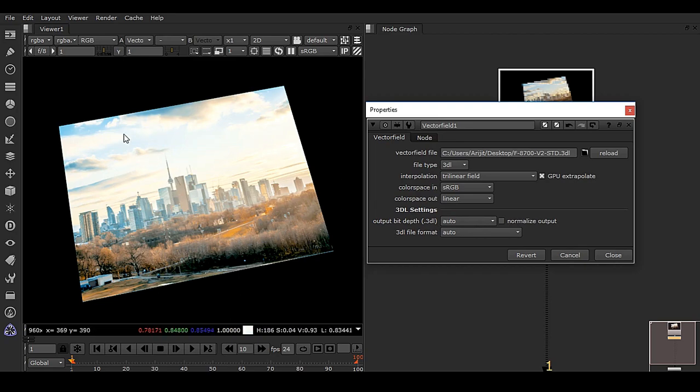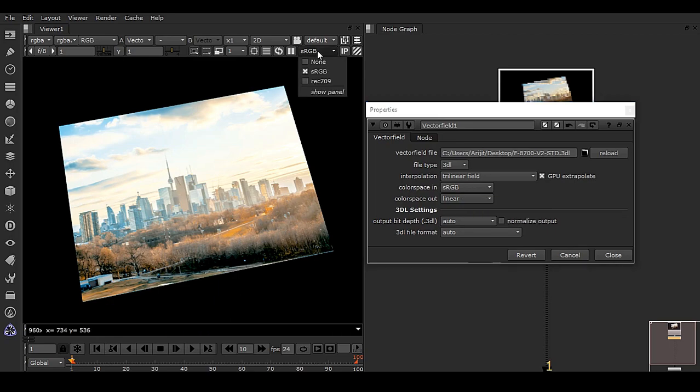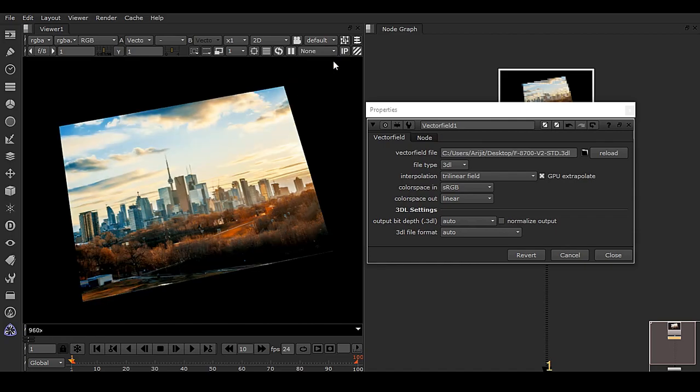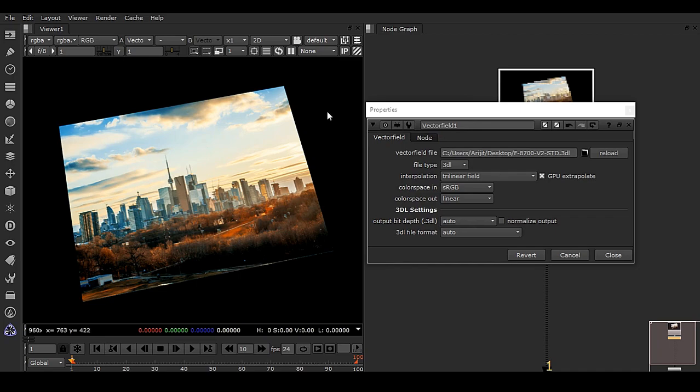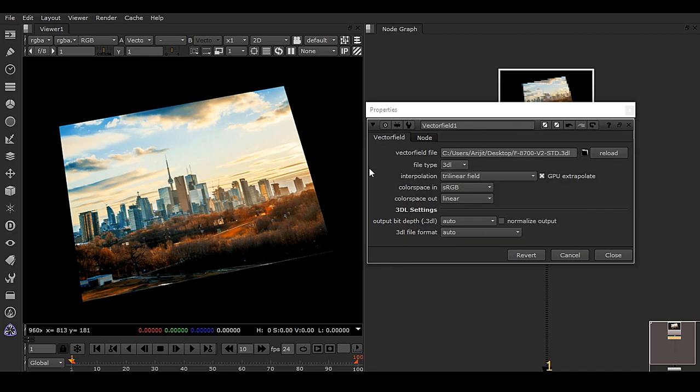That's because we have sRGB in our viewer also. I don't need to have sRGB because I've chosen it here. I have to make it none, and none means raw. Once I do that, this is the perfect color we're getting from this .3dl file. This is how you can get your LUT for color grading inside Nuke.